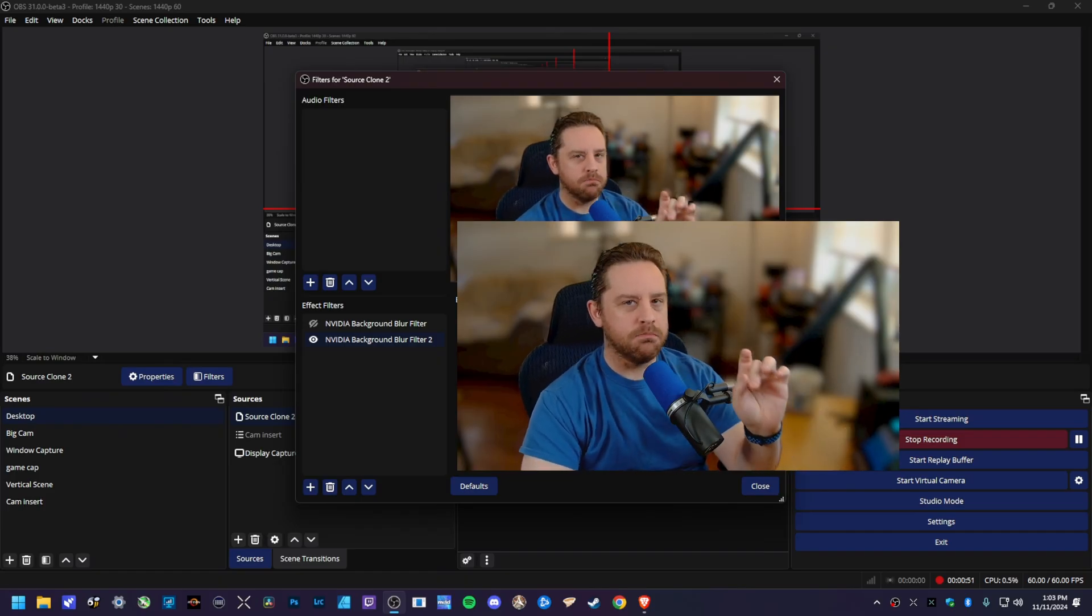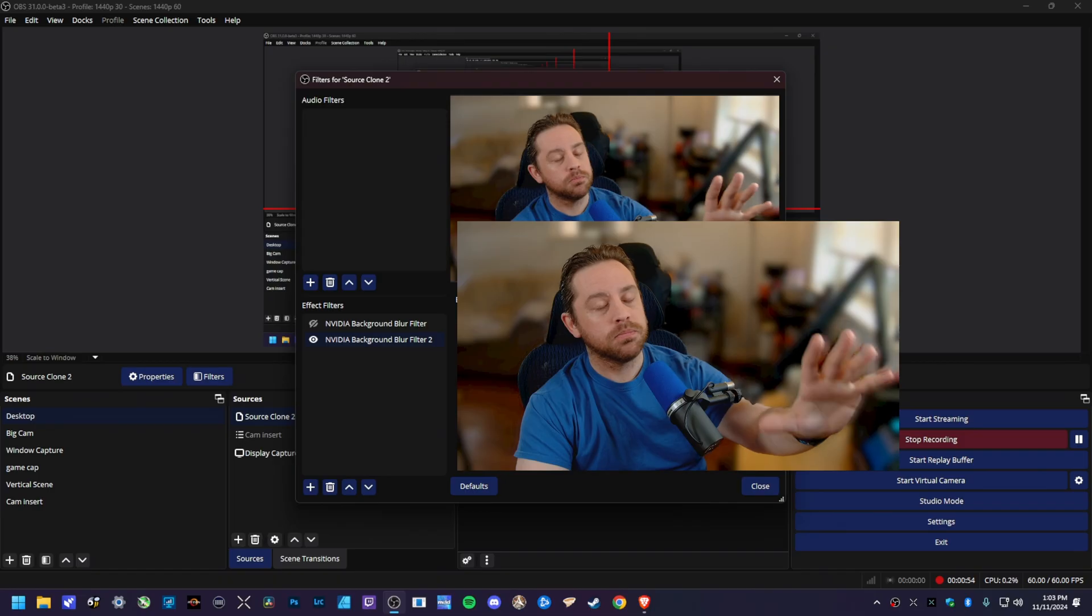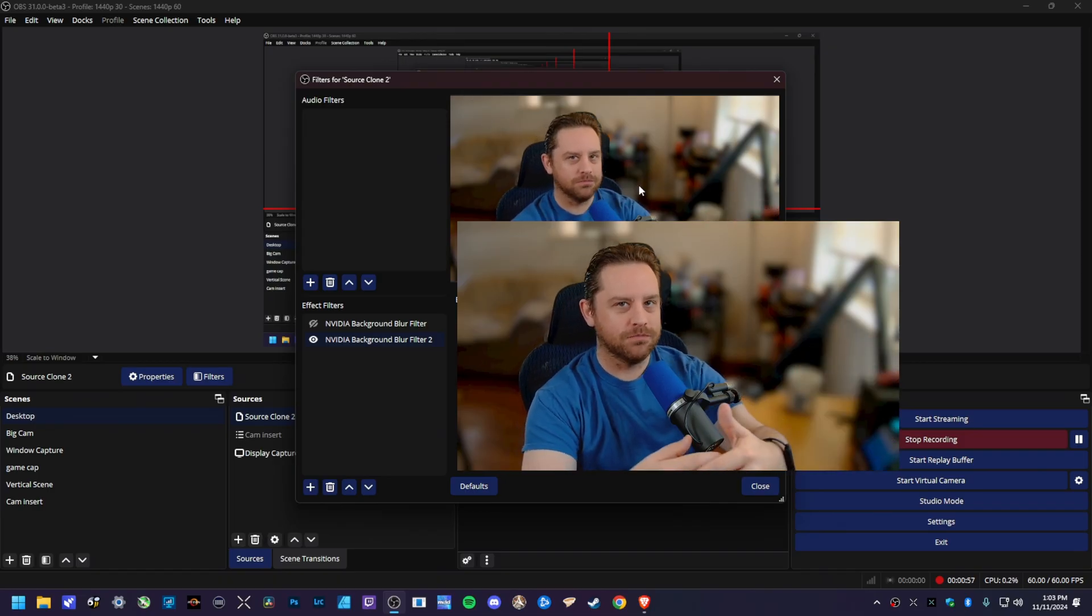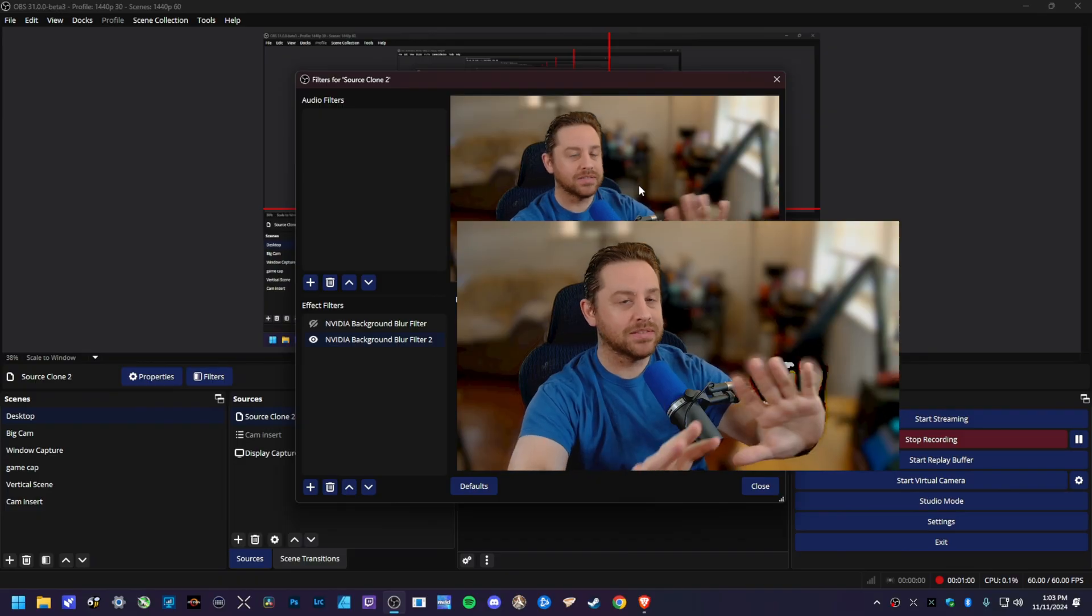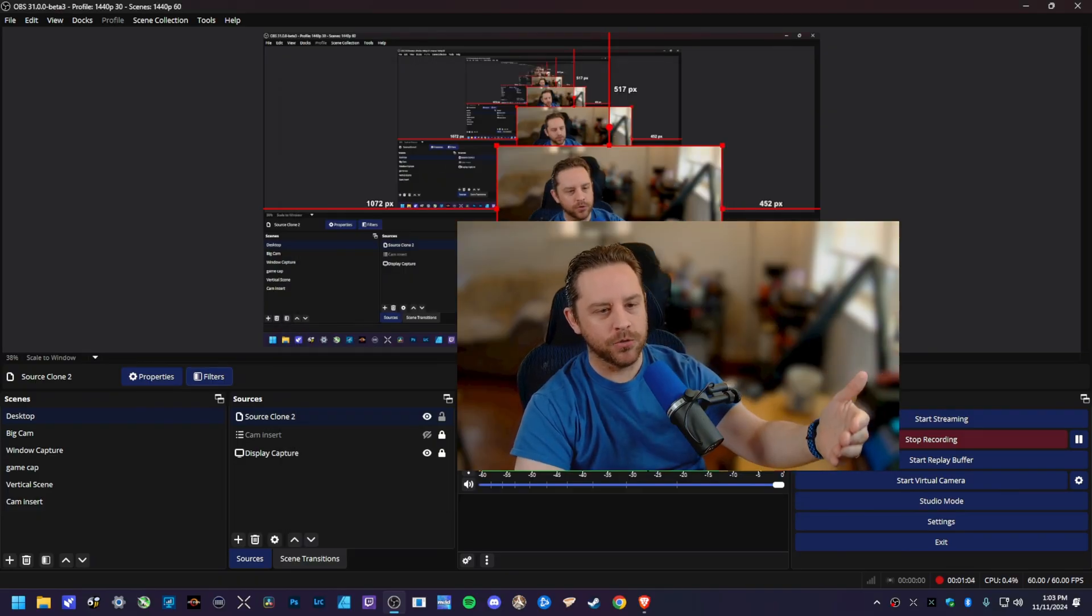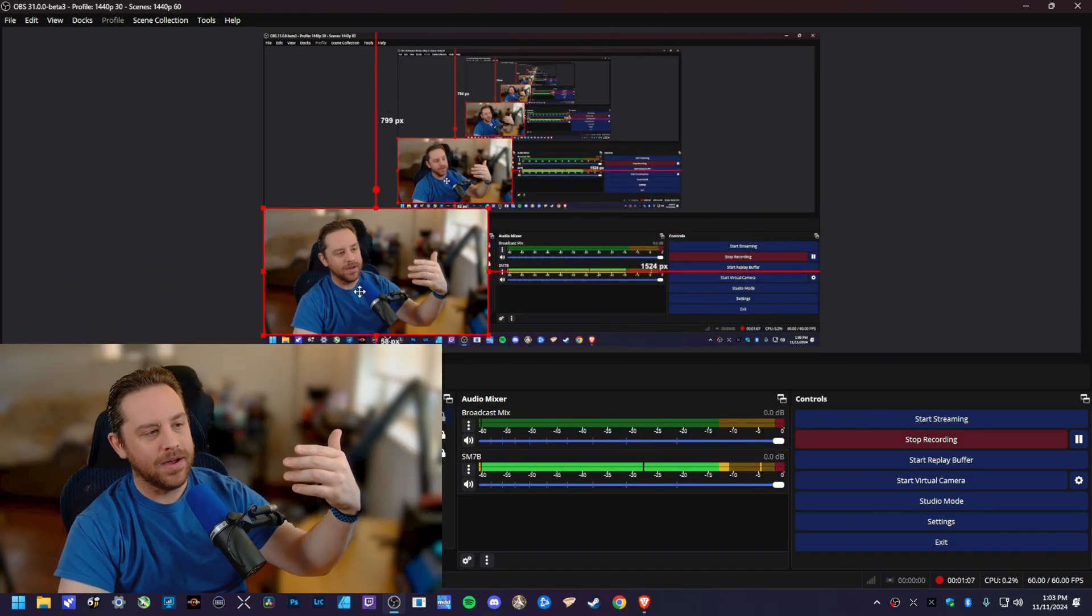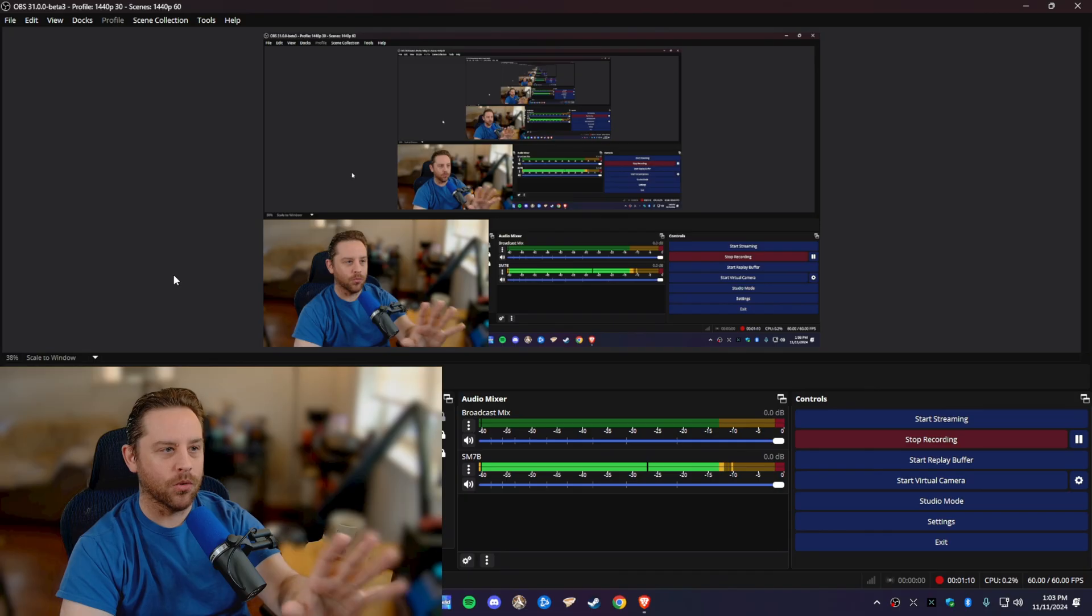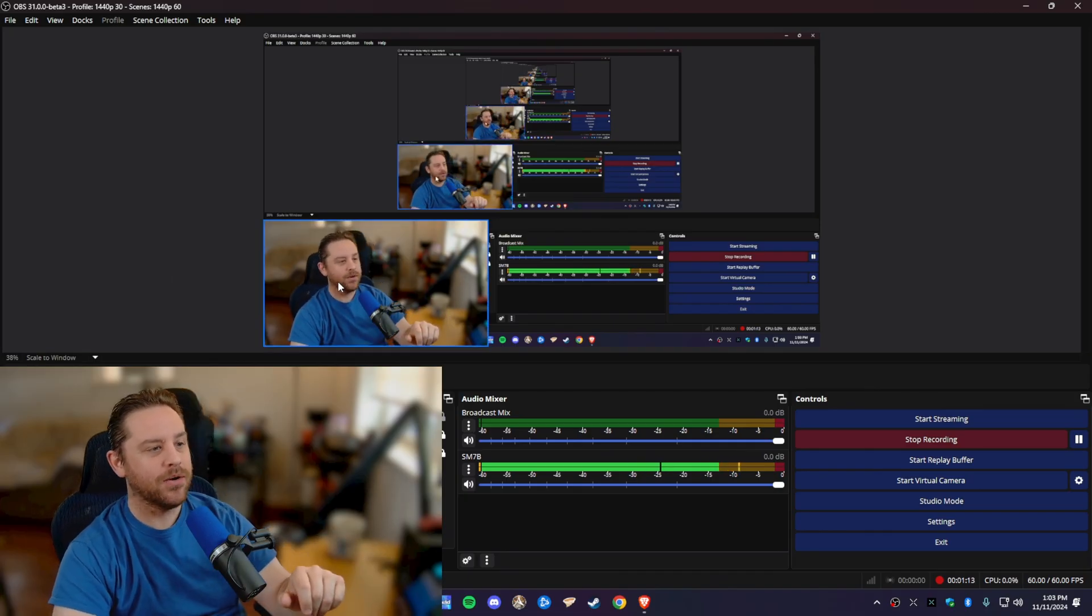Now, there might be a bug whenever you go to do this here, to where whenever you apply the filter, your webcam source will just go black. It will just black out, but don't worry, it's not broken. Just apply the filter, hit close, restart OBS, and then it will work again. I have confirmed it to work again numerous times, it will be just fine here.